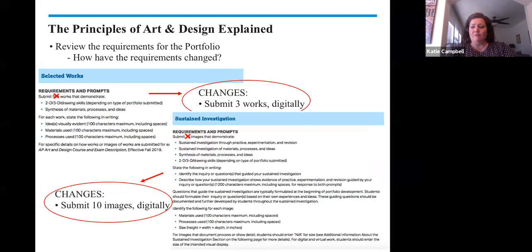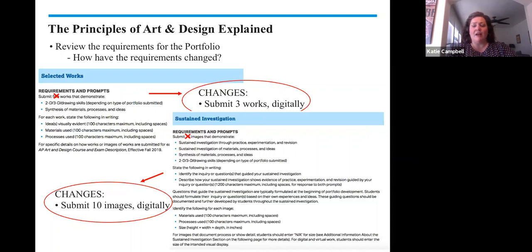You may also know that the requirements for the portfolio have changed. Instead of submitting 15 images for the sustained investigation, you are now responsible for submitting 10. Notice that I said images, not works — in the sustained investigation, you can use process images. For selected works, instead of five being mailed in, you will now be submitting three selected works and they will only be submitted digitally.